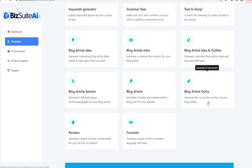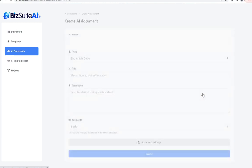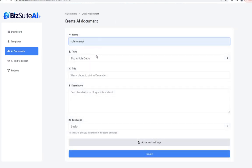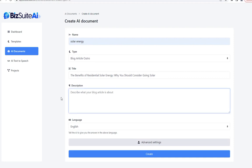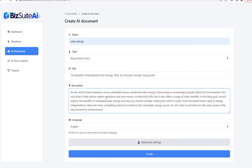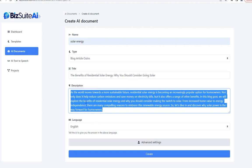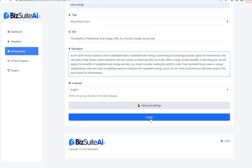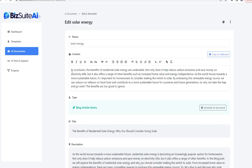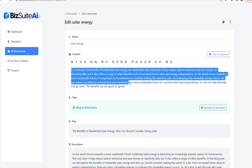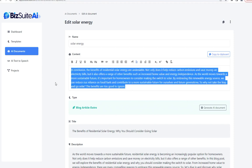We also have the blog outro generator. I'll go with the same title, and for the description I'll paste in the intro that was previously generated for this exact title — so instead of writing a description myself, I'll let it do all the work. Now we have an intro and an outro. As you can see it begins with 'in conclusion' and wraps it up in a very nice, concise manner.